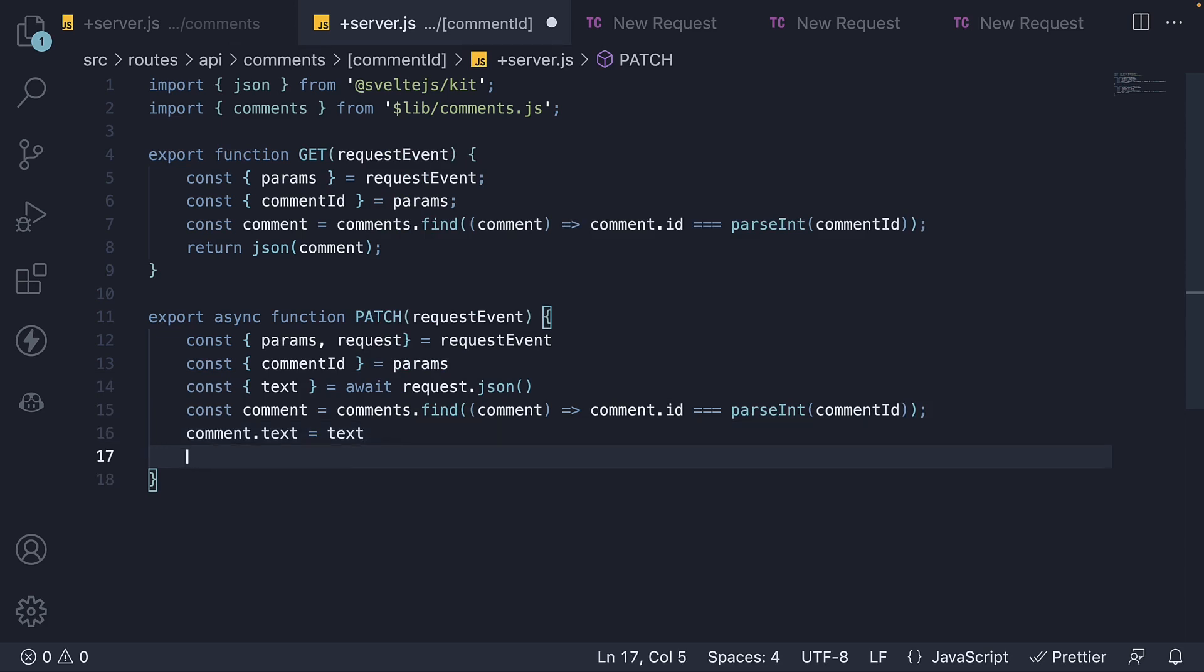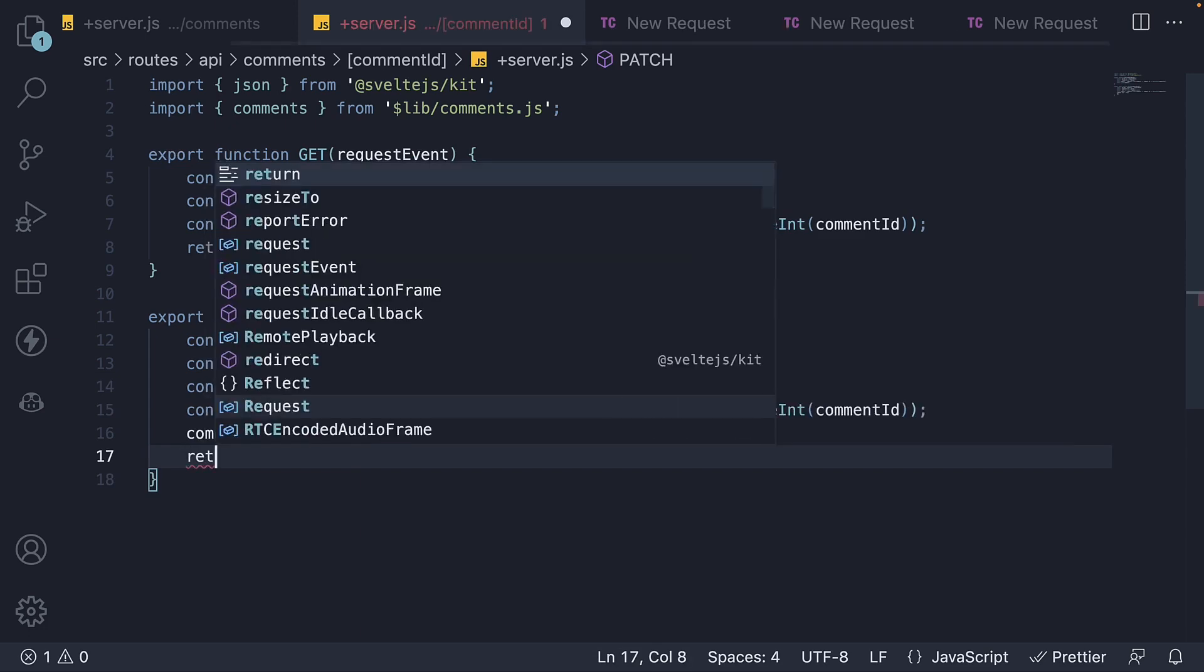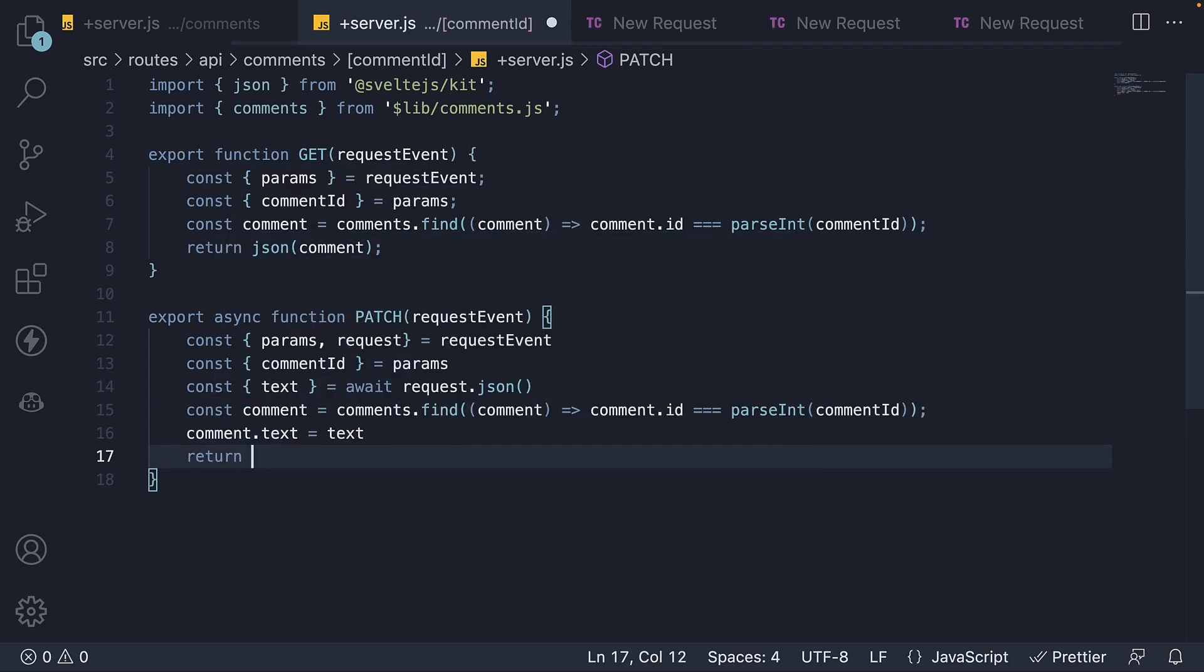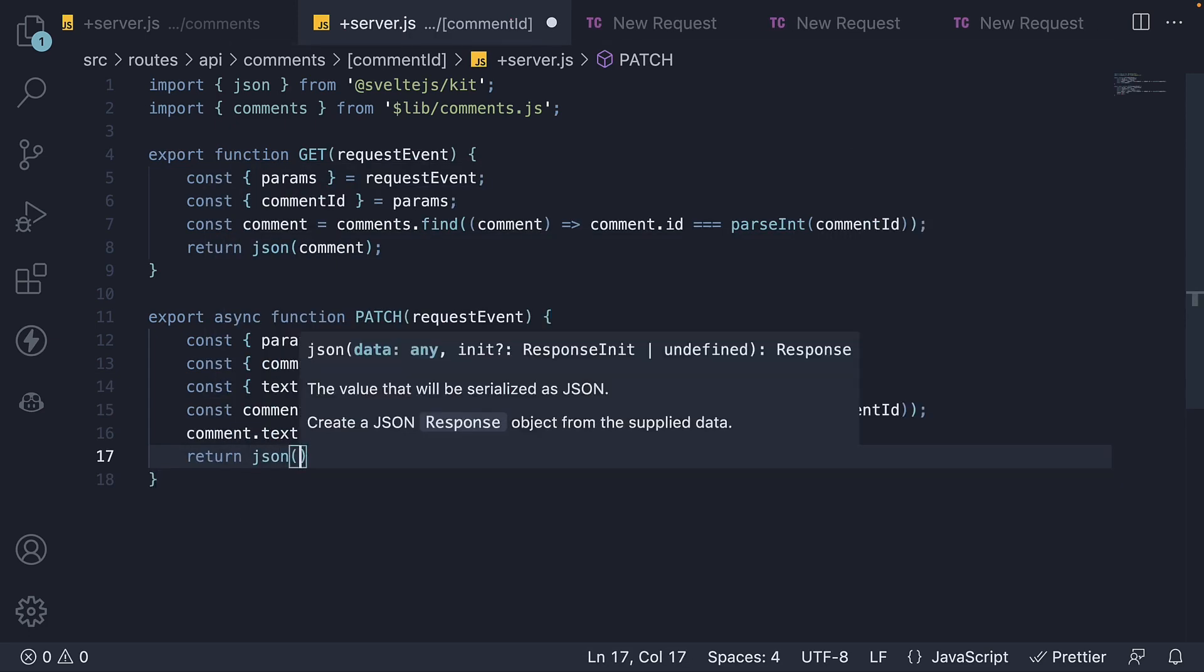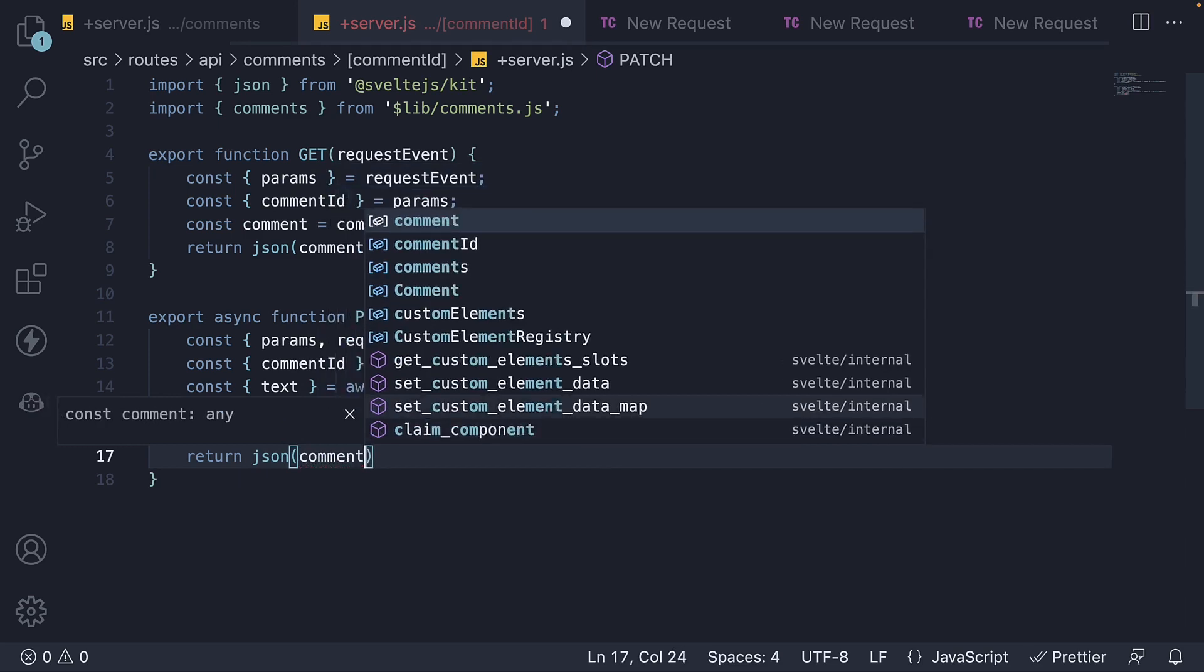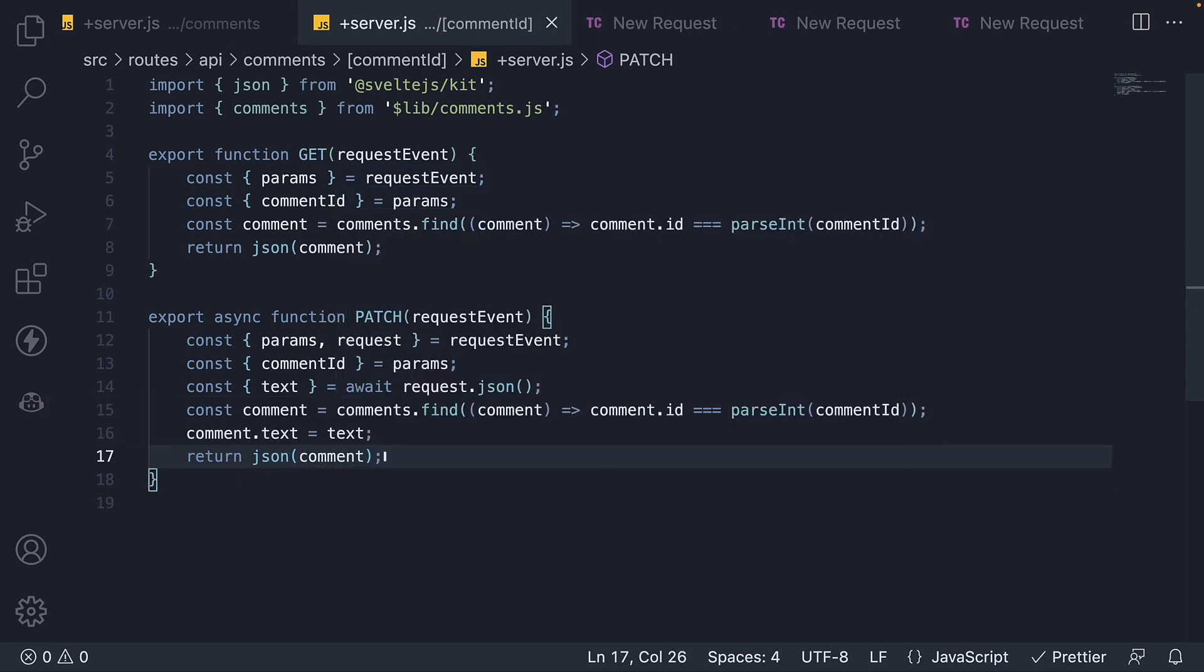Finally, we return a new response with the updated comment as JSON. If we now save the file and go back to Thunder Client,